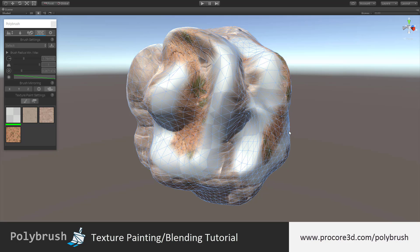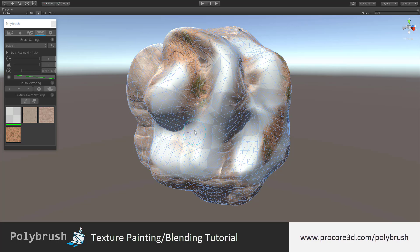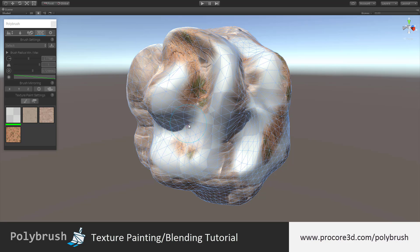The texture painting and blending mode will make use of the brush settings exactly the same as each of the other modes. For example, if I hold Ctrl, I can instantly and easily change the brush radius. Shift is going to change the inner radius, or fall off, and Ctrl and Shift will edit the strength, or in this case, the opacity.